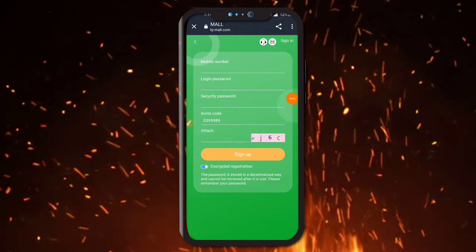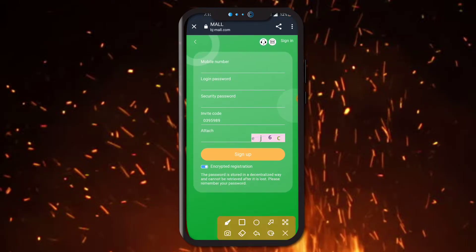Hey guys, welcome back to your Crypto Investor channel. This is a trustable channel, so please like and subscribe. In this video I am going to show you the best SD mining application again.